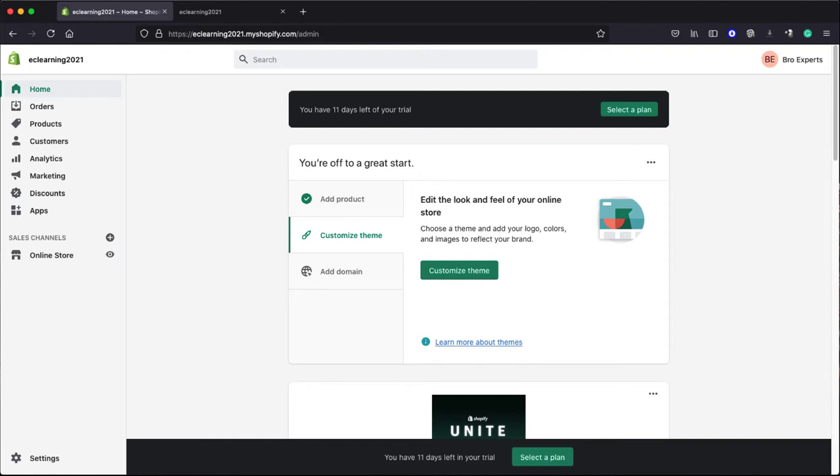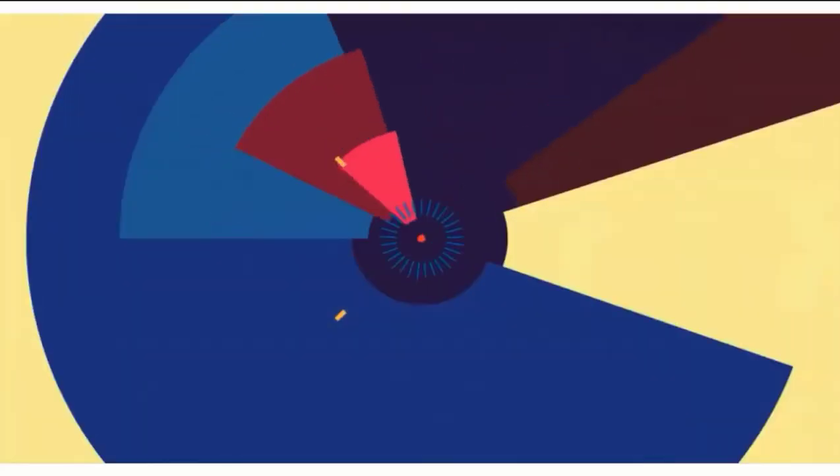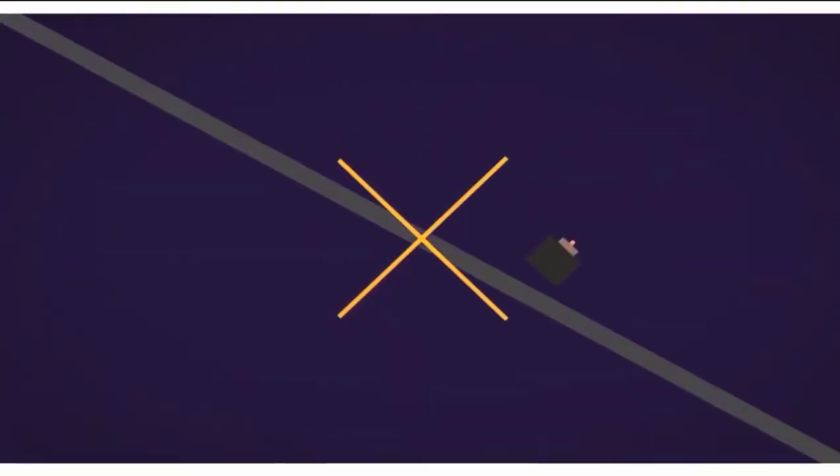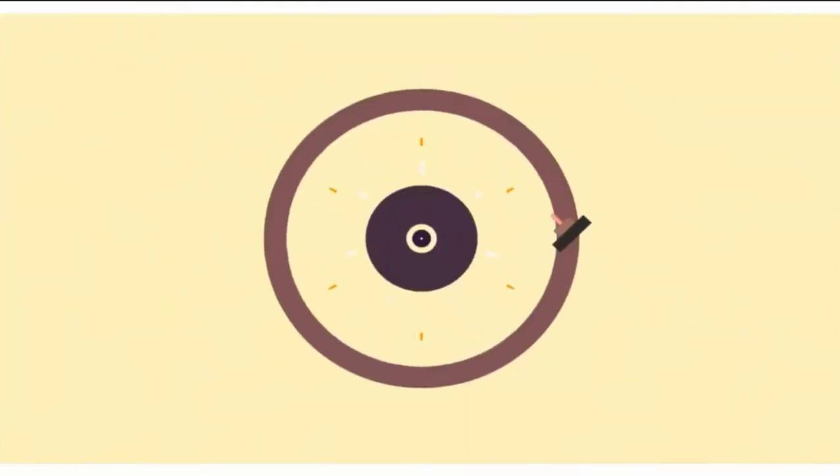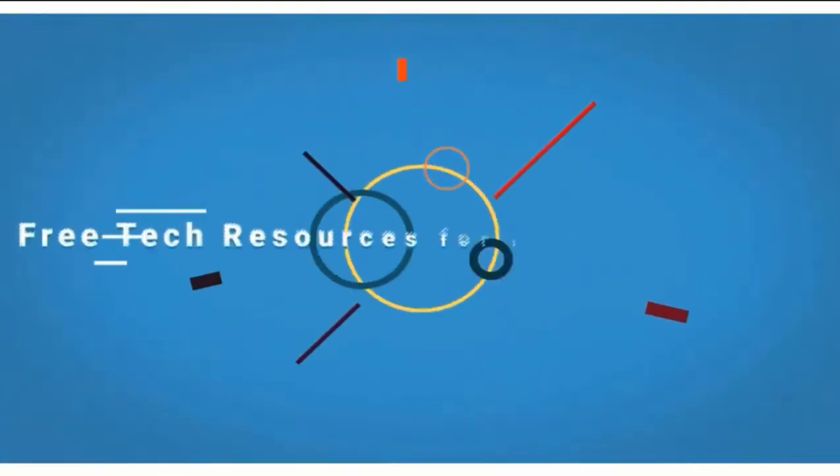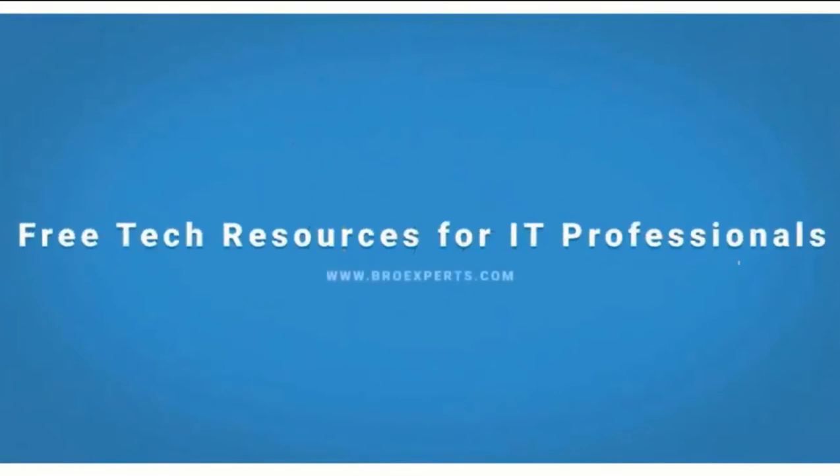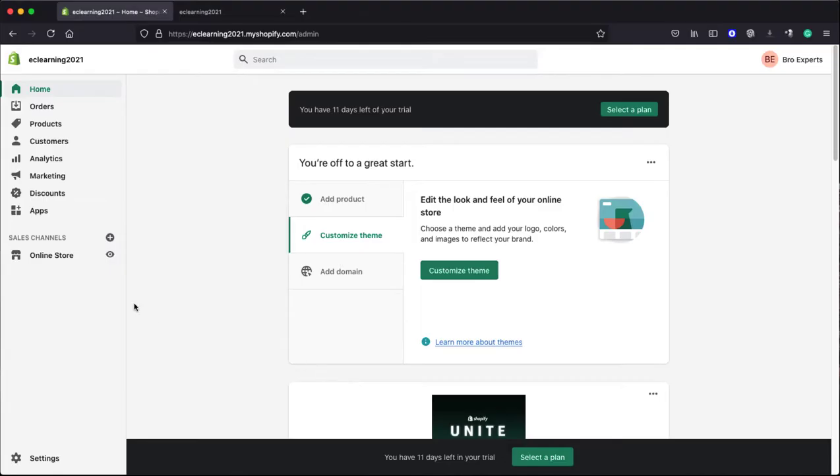Hi, if your question is how I can integrate Bootstrap CSS framework on my Shopify store, then you are in the right place. This video will show a quick method to add Bootstrap on your Shopify website.